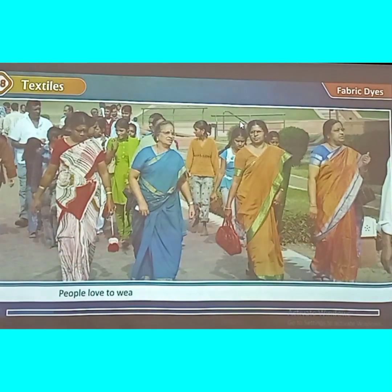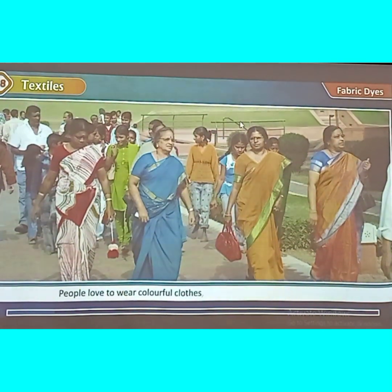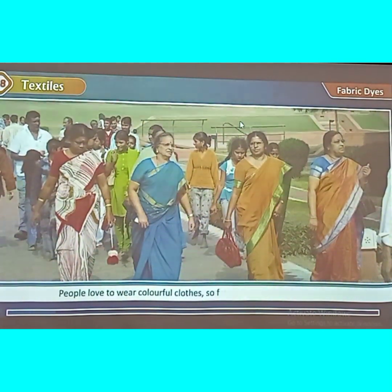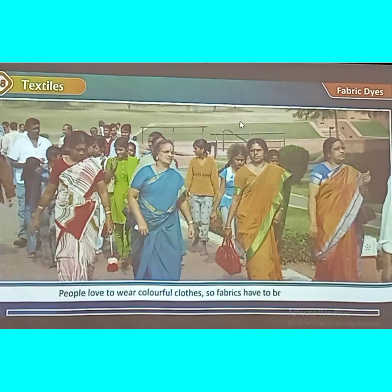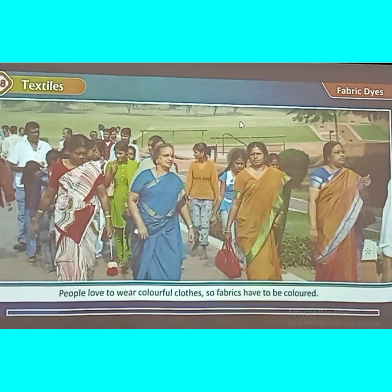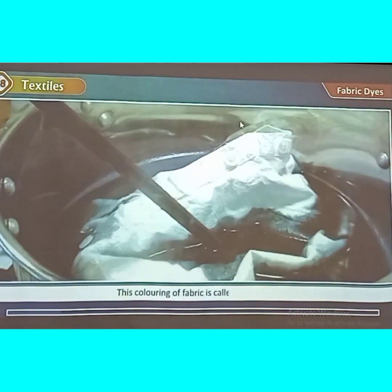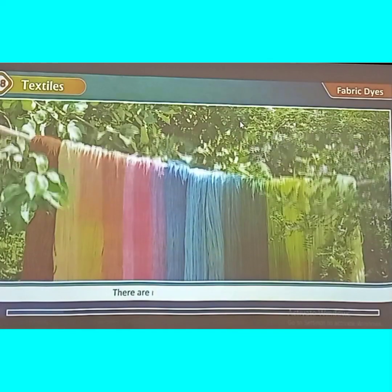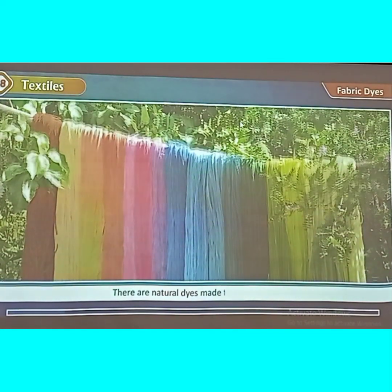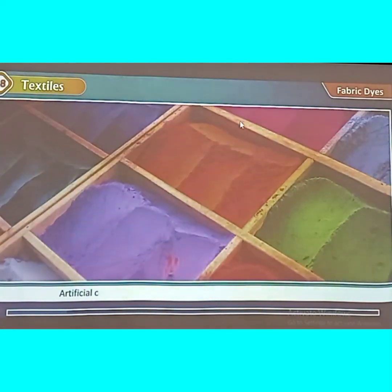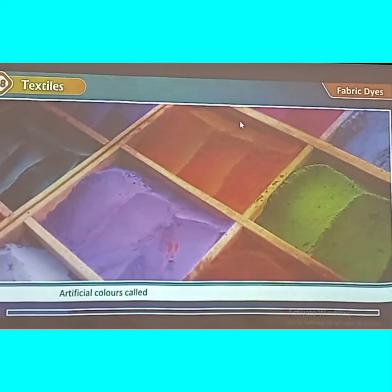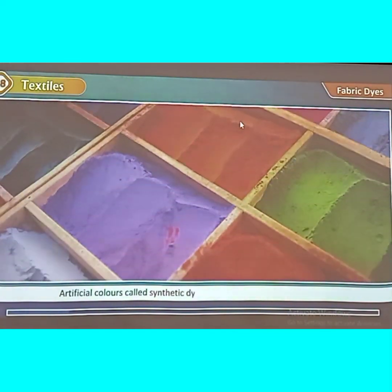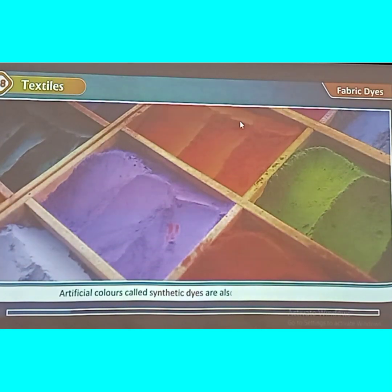Fabric dyes. People love to wear colourful clothes, so fabrics have to be coloured. This colouring of fabric is called dyeing. There are natural dyes made from plants. Artificial colours called synthetic dyes are also used to colour fabrics.